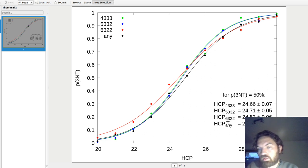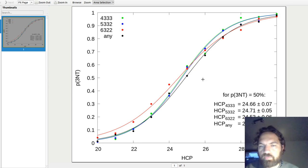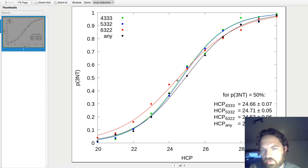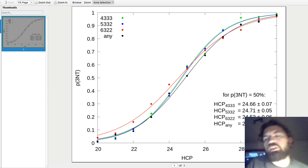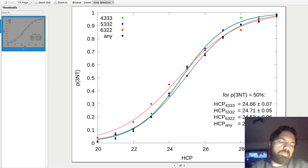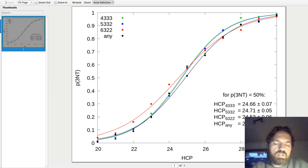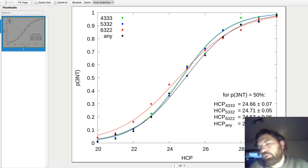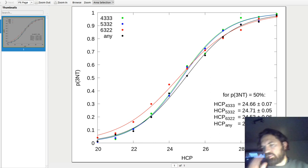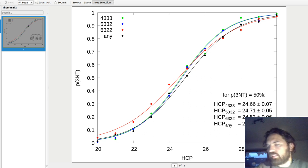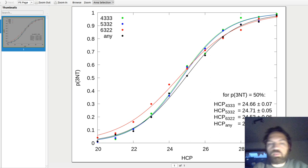How many points do you need to be 50% sure of making three no trump? For 4-3-3-3 you need 24.6, for 5-3-3-2 it's 24.7, and for 6-3-2-2 it's 24.5 — just a tiny bit less. With the error bars representing uncertainties in the fit, it's actually not that much better — only about 0.1 to 0.2 points difference between shapes.